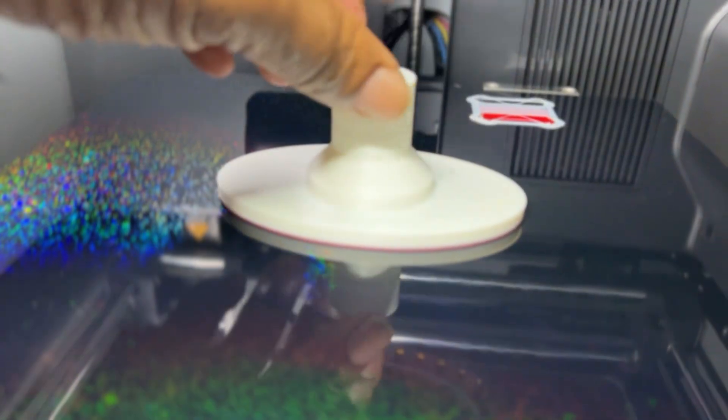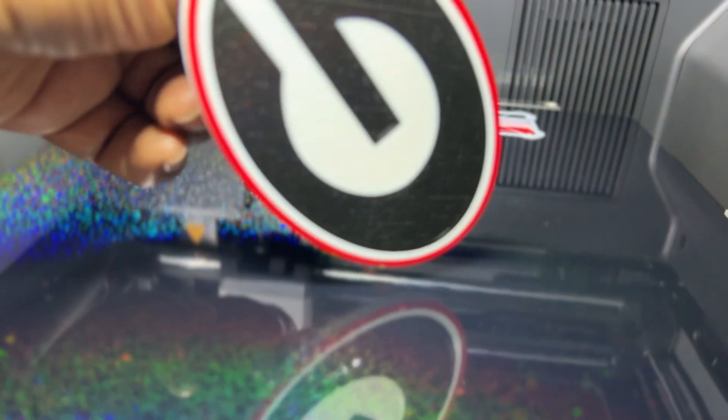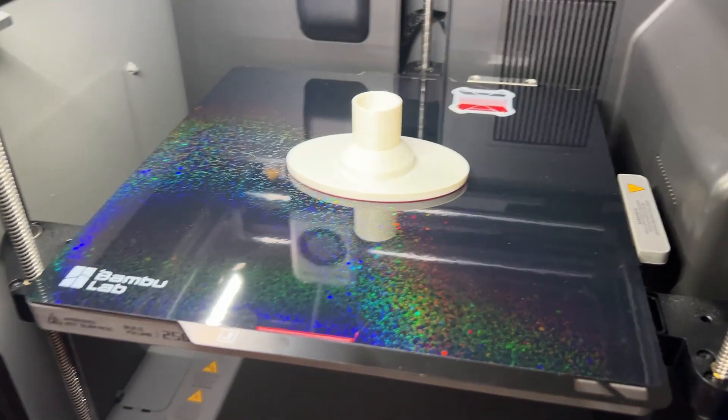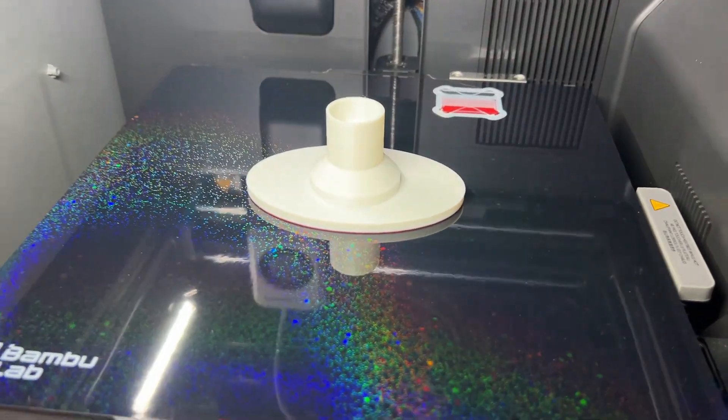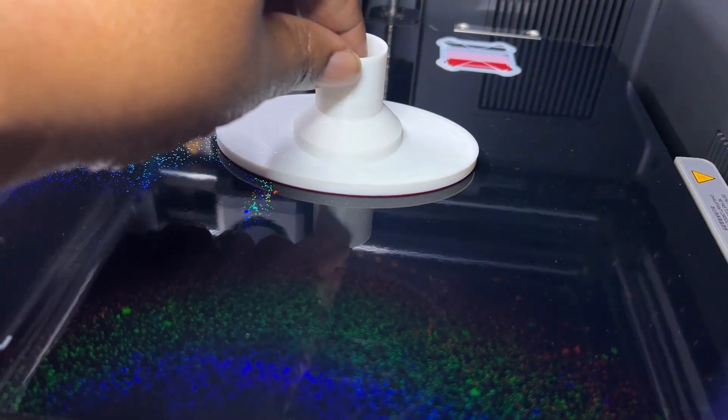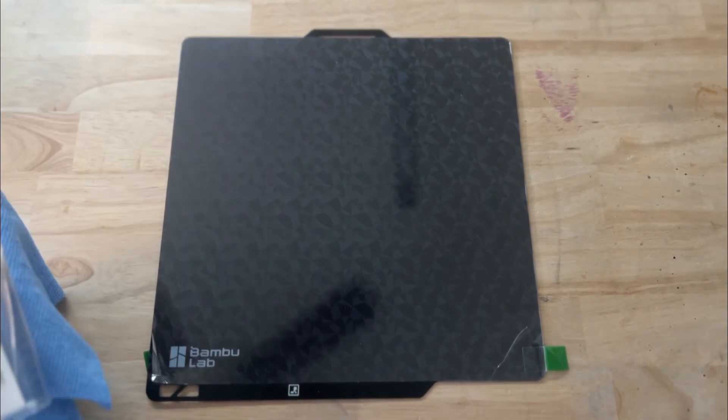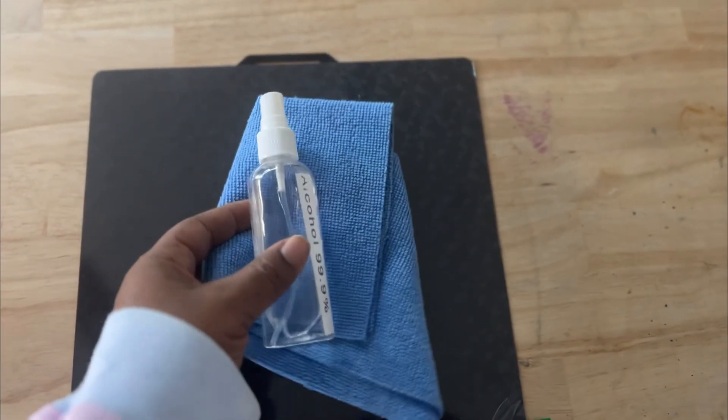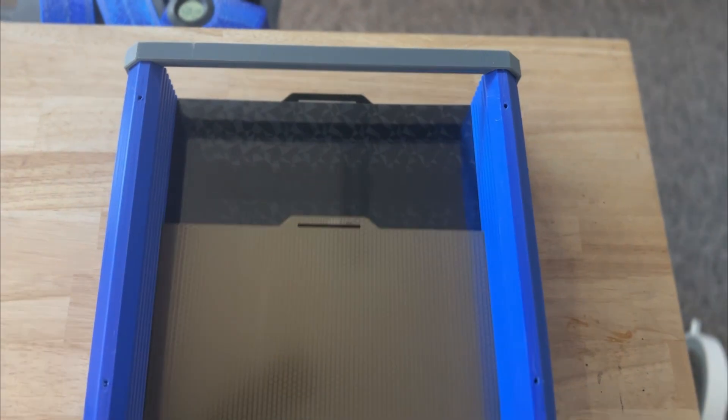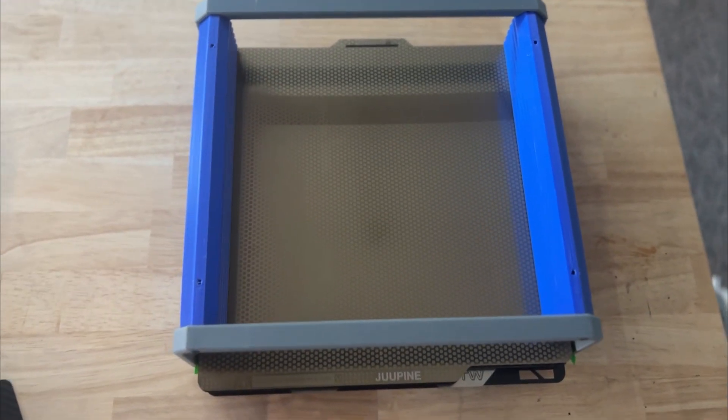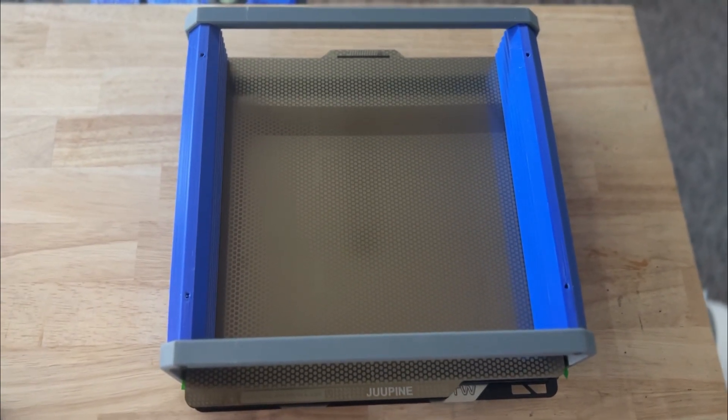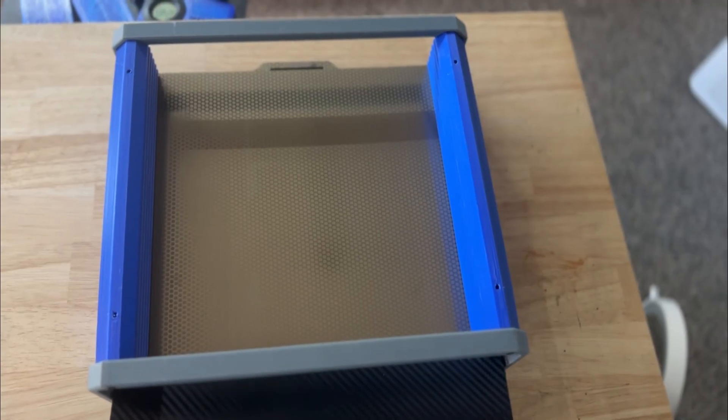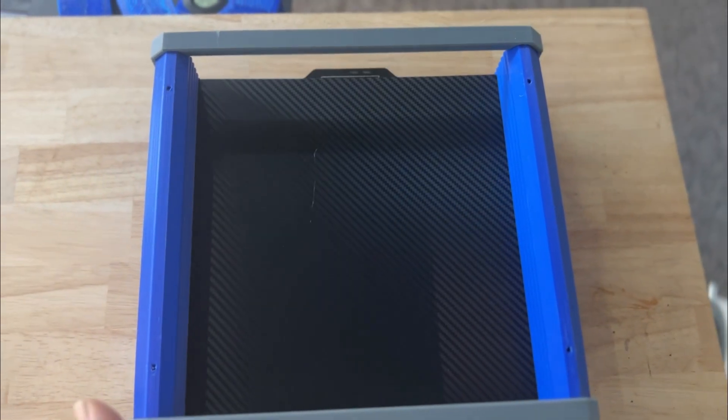With decorative plates, the surface is the feature, so care matters. Always let prints fully cool before removal. Use plastic tools or your hands, never metal scrapers. Wipe gently with IPA and a microfiber cloth to avoid micro-scratches. Store them flat and avoid stacking or scratching the pattern surface. If your bottom layer matters, this plate is the flex.